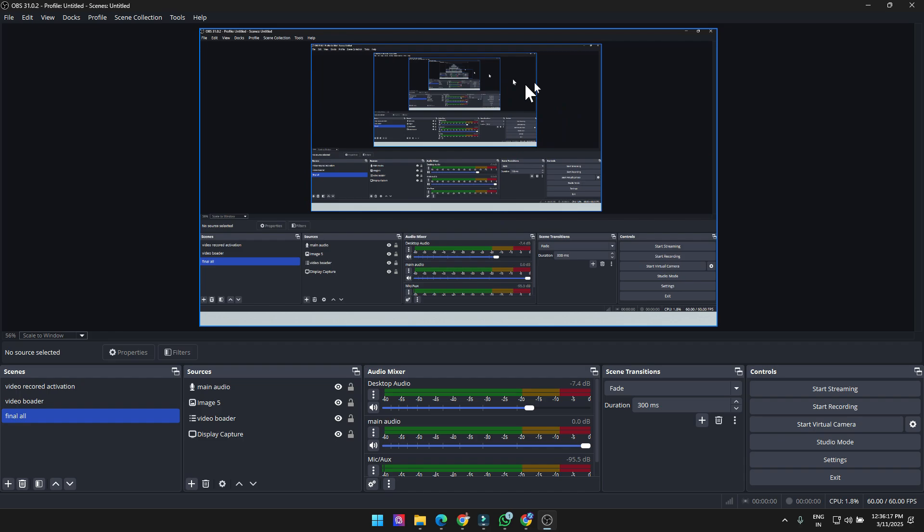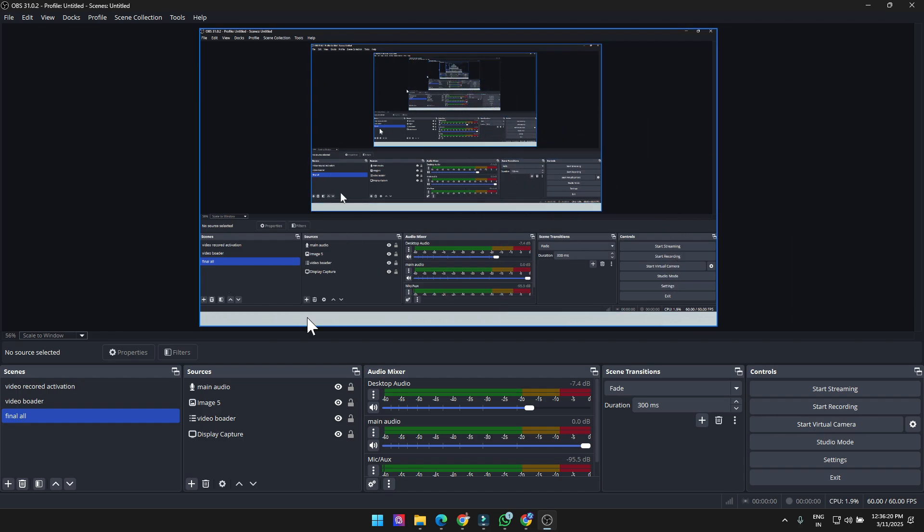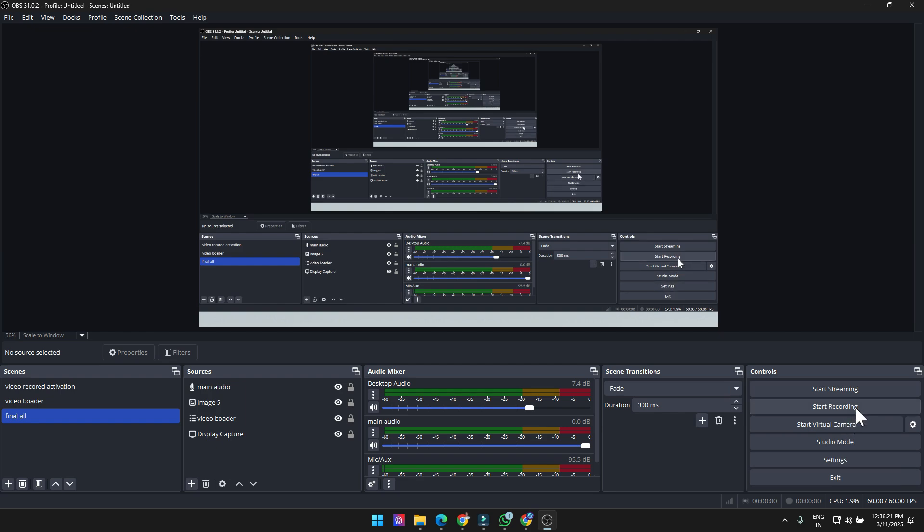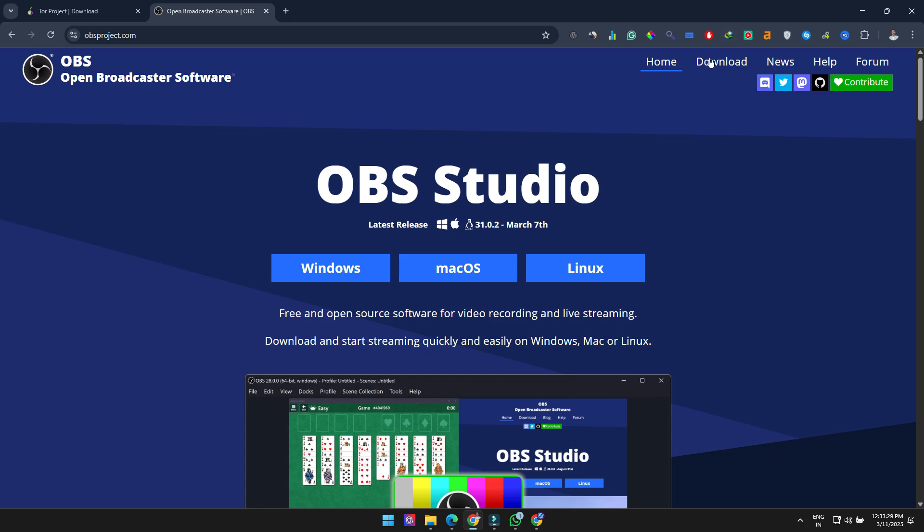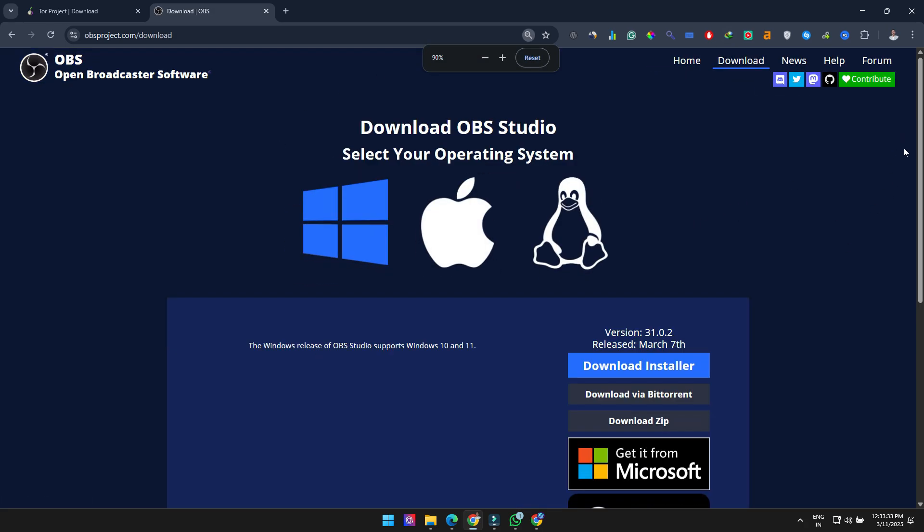The interface might look complex at first, and some people dislike the infinity effect when recording their screen. If that bothers you, just minimize OBS once recording starts. OBS Studio works on Windows, macOS, and Linux.